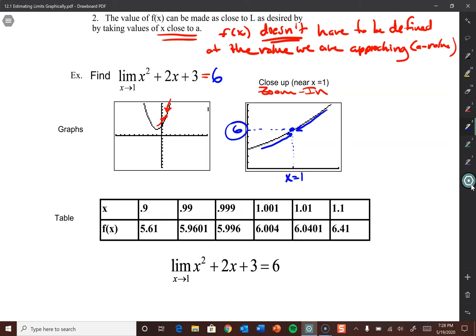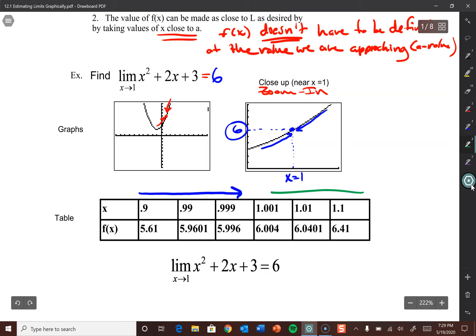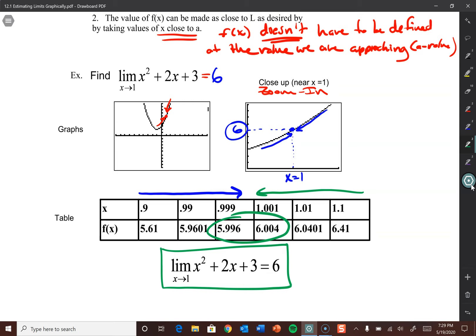We can also look at this with a table. x is still approaching 1 — the limit as x approaches 1 of x² + 2x + 3. Approaching from the left: 0.9, 0.99, 0.999 — getting super close to 1 but not touching, which we call getting arbitrarily close. Approaching from the right: 1.1, 1.01, 1.001. Looking at these y values, we can determine what we're approaching, and it looks like we're approaching 6. So the answer to that limit is 6.